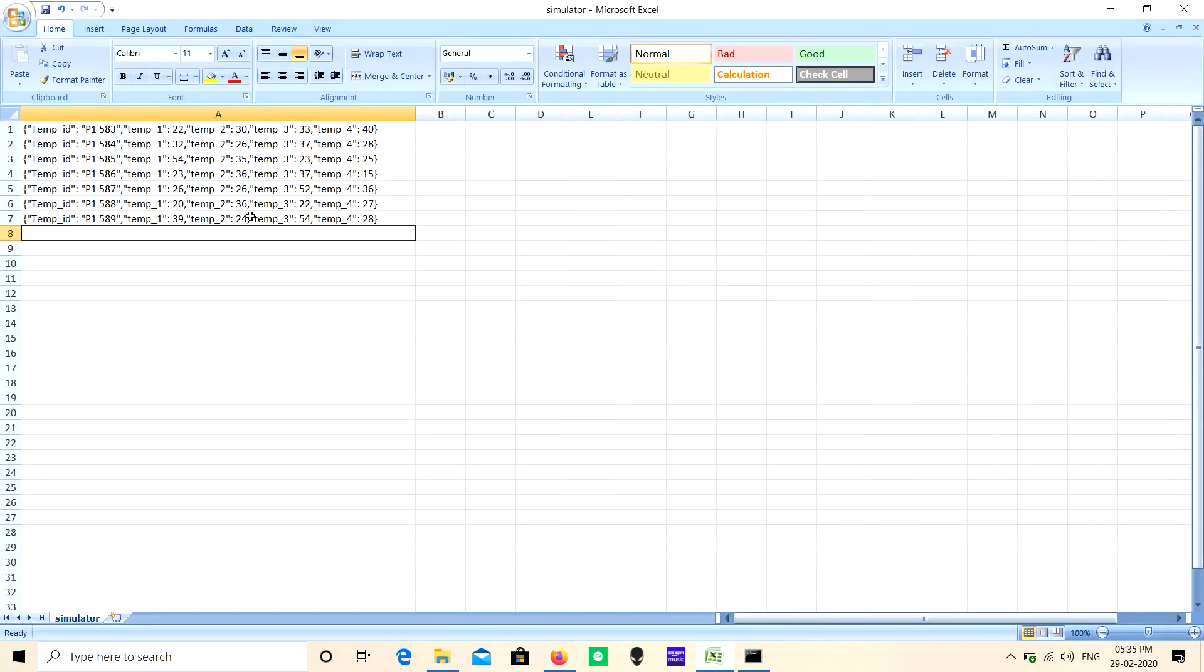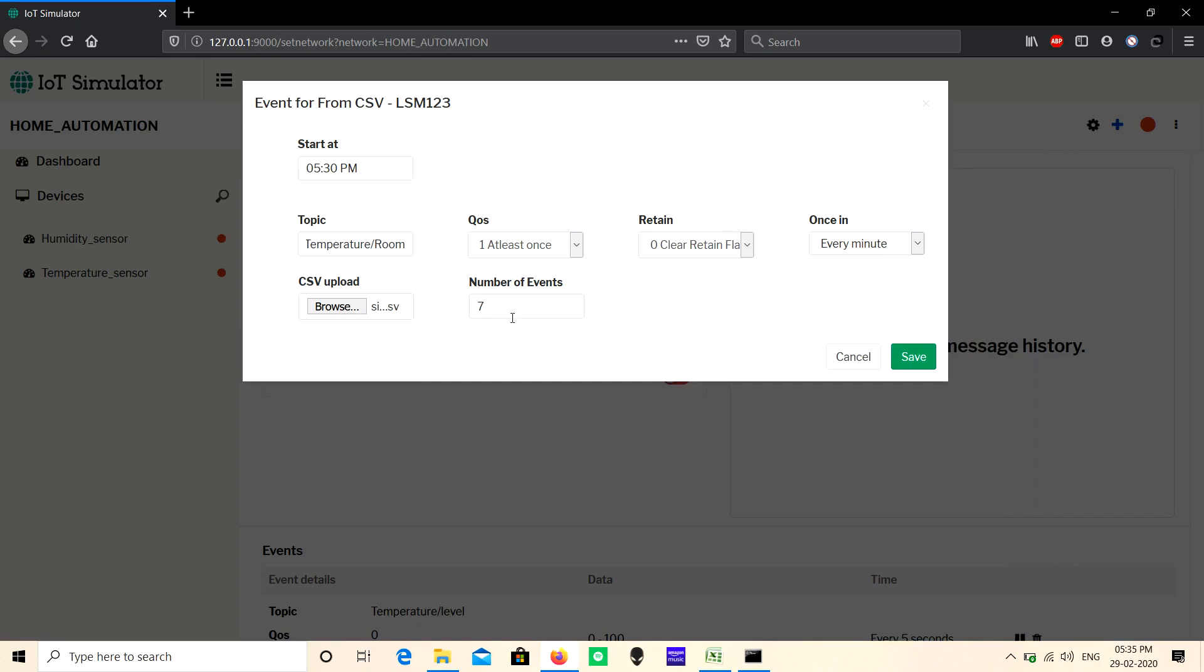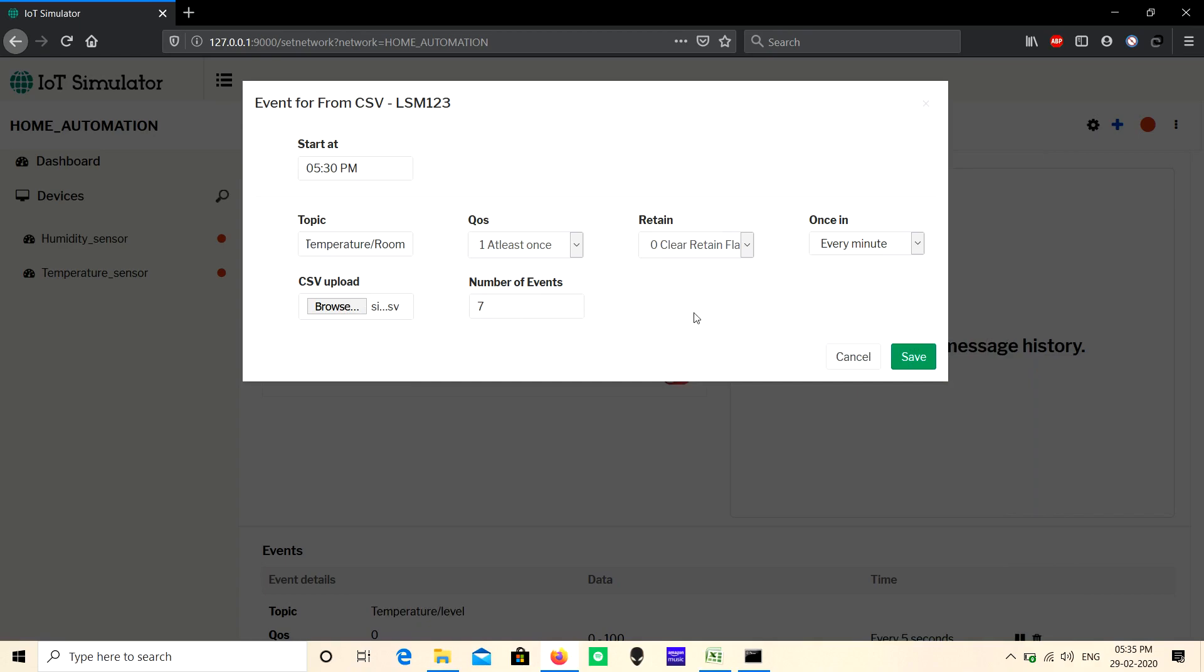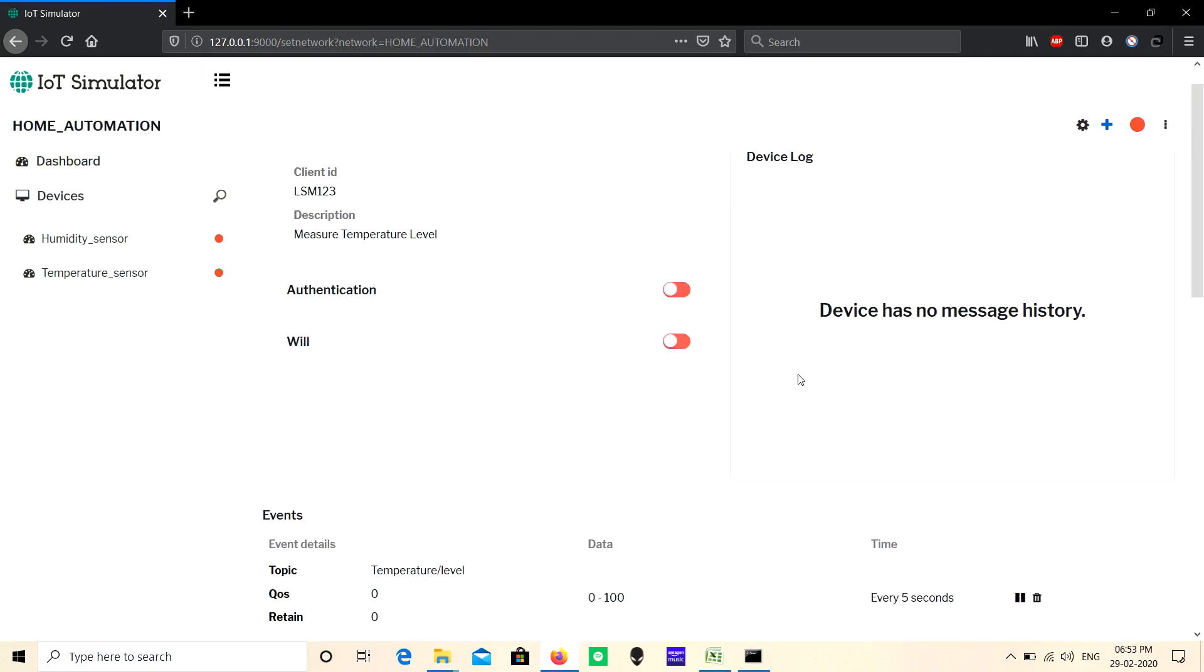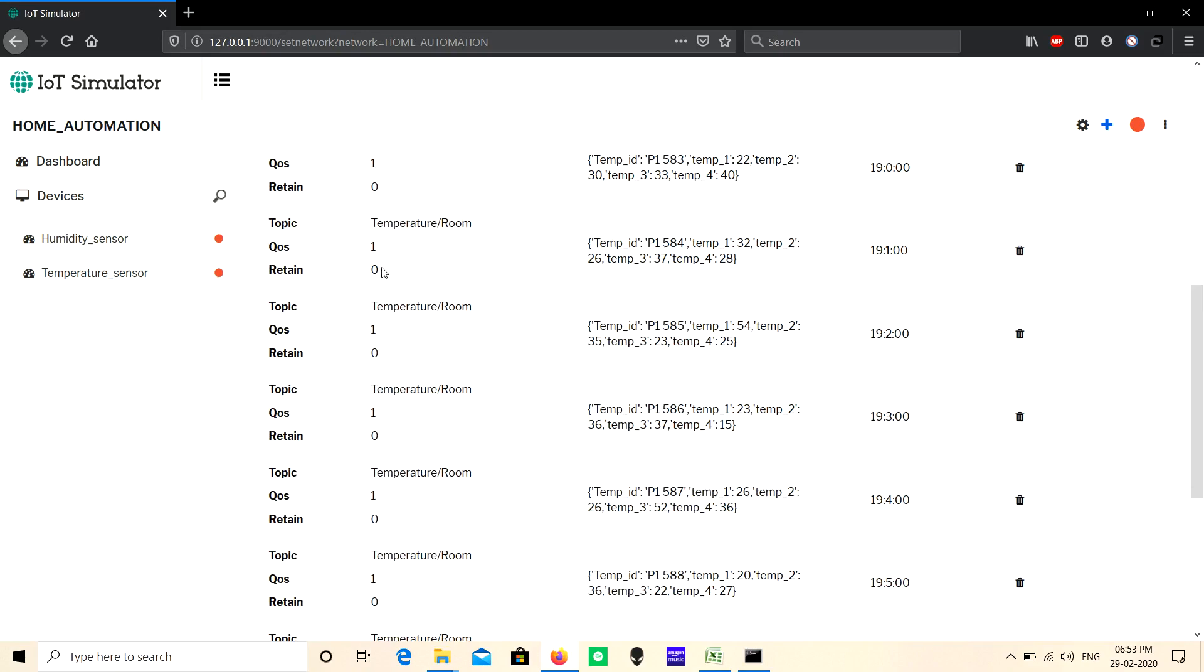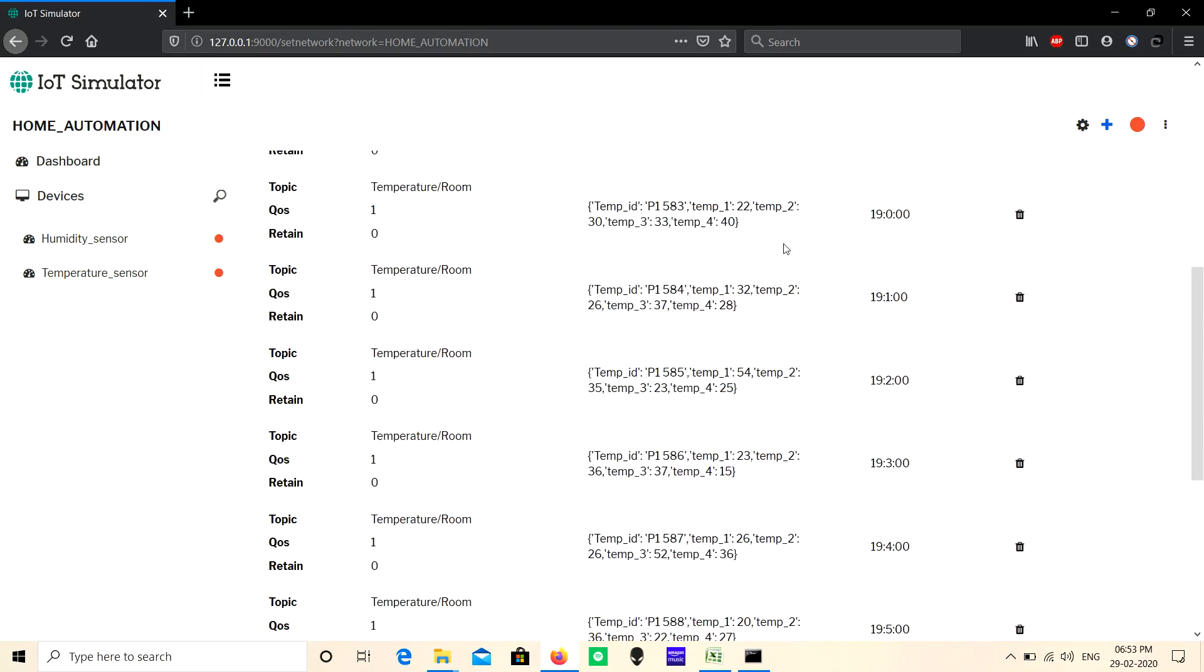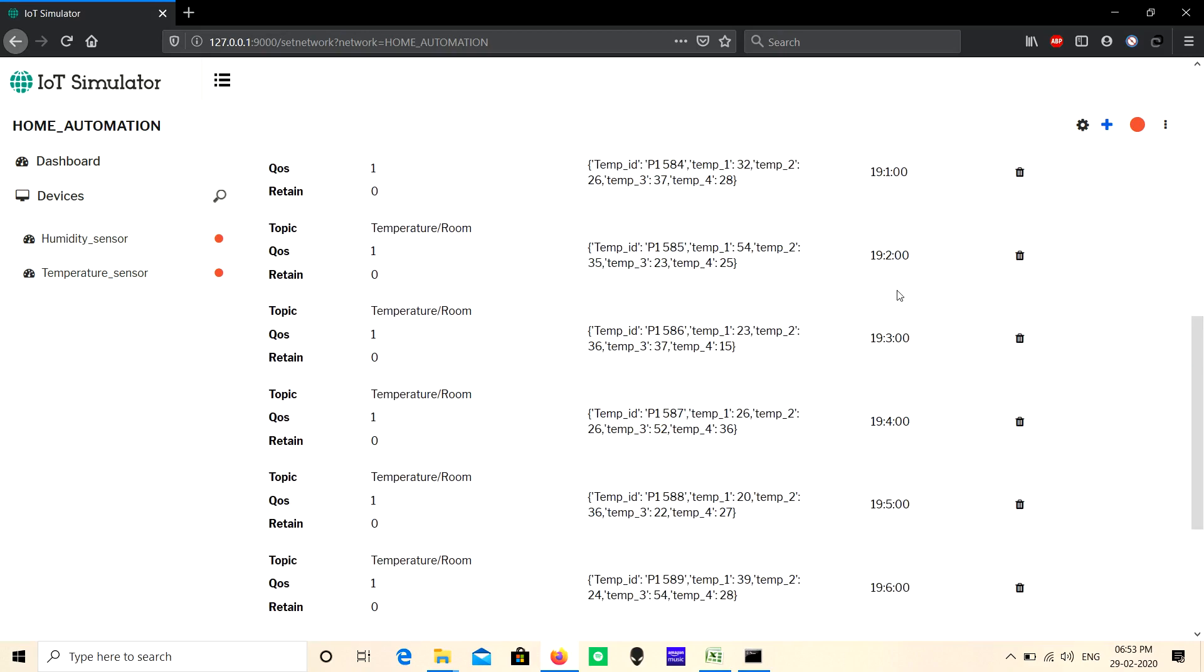Now click Save. Here you can see seven events are created with one minute interval.